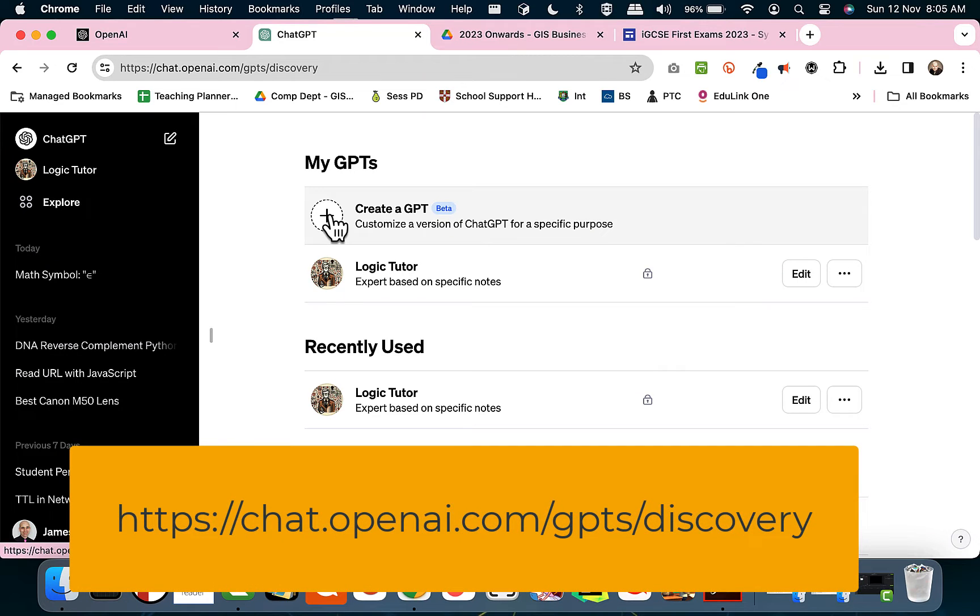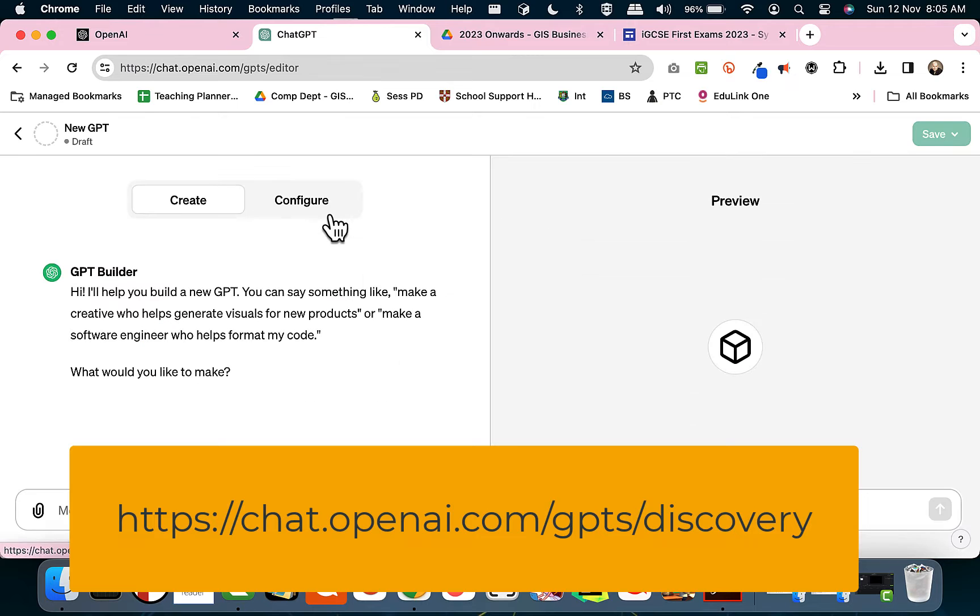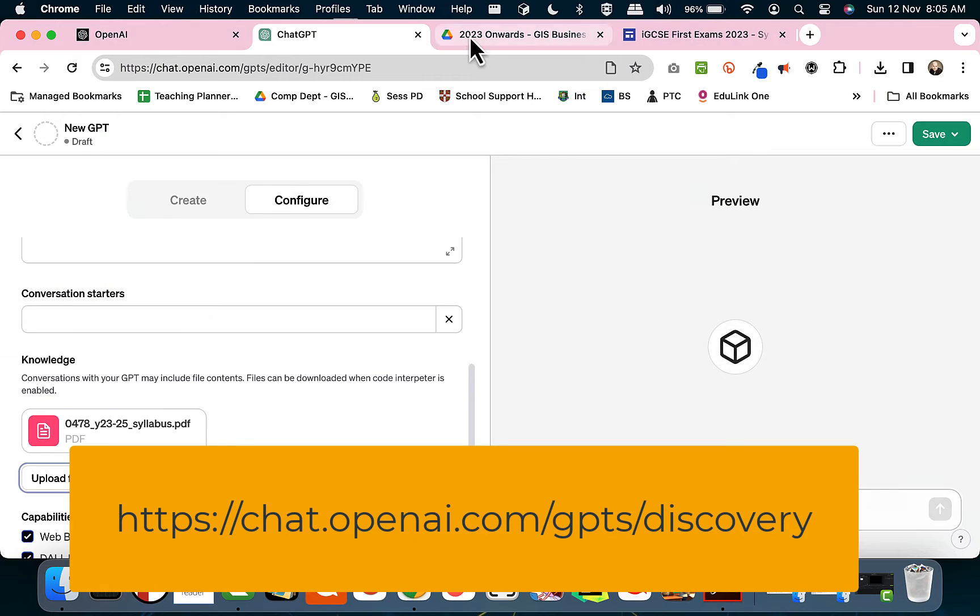So in today's video we're going to look at how we can make our own GPT and what we're doing is leveraging the power of ChatGPT, adding our own documents and adding our own custom instructions.